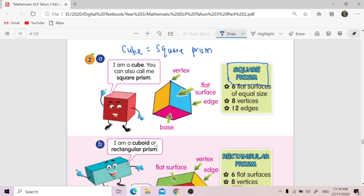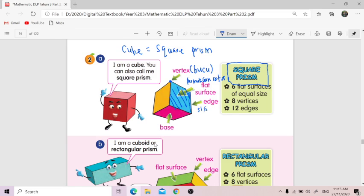So what is a vertex? Vertex adalah bucu — the vertex is the sharp corner point. Yang mana bertemu dan tajam tu kita panggil vertex. And then the second property — flat surfaces, permukaan rata. This is the flat surfaces. And then edges — berapa edges? And base. Base dia — tapak.